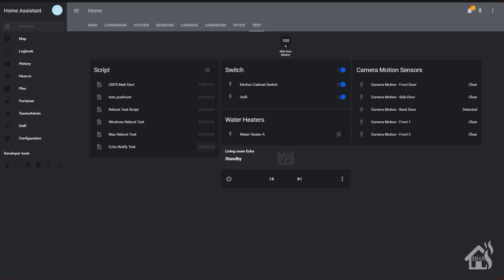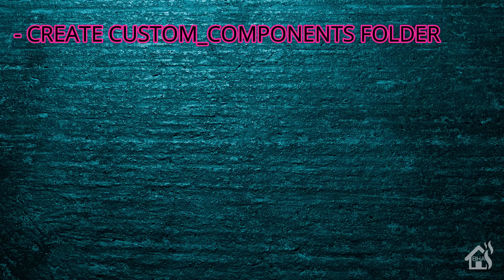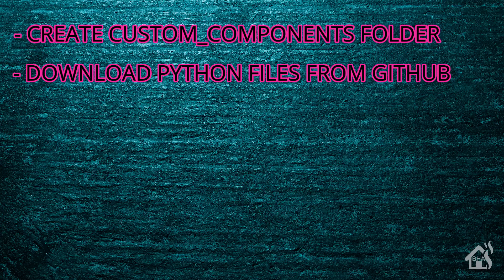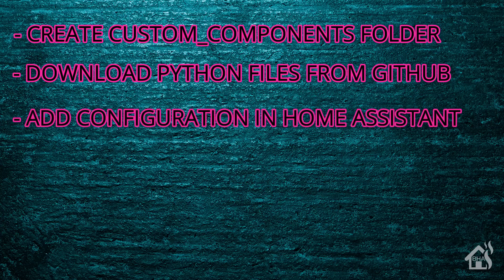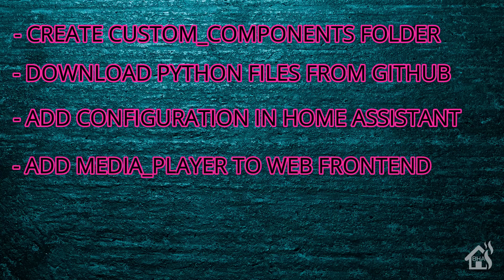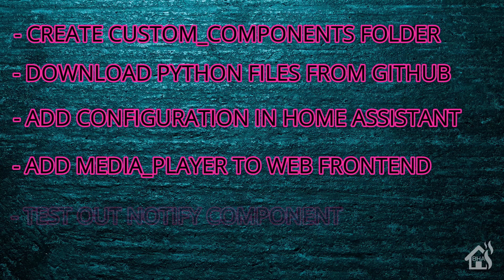And no further configuration needed. Like I said, very easy to set up. Don't have to mess with any kind of cookies or anything like that to get this thing working properly. And hopefully it handles everything. That's the end of the video, guys. For starters, we created our custom components directory. Once we did that, we downloaded the Python files needed from the GitHub page. Once we have those downloaded and in the right place, then we added the configuration into Home Assistant. Once that was added and restarted, then we, of course, added the media player to the web front end. And then lastly, we kind of just tested out the notify component and showed you how that worked. That's the end of the video, guys.